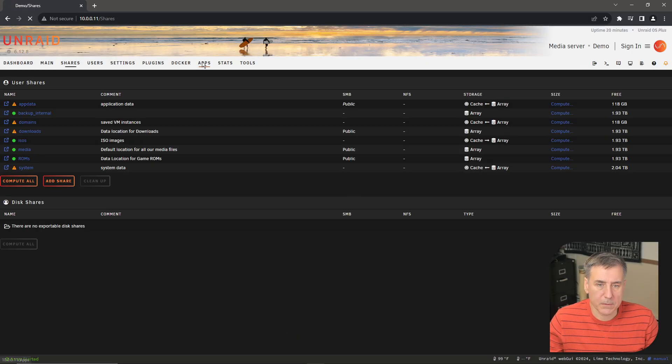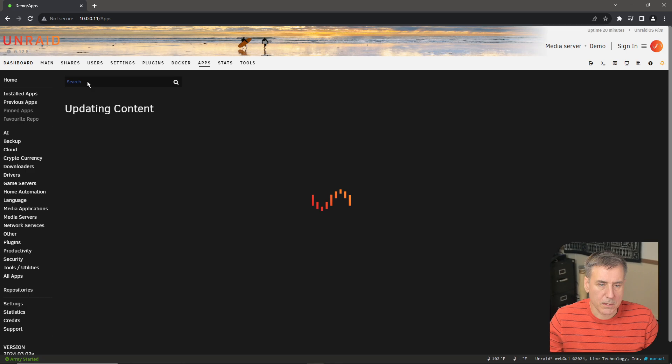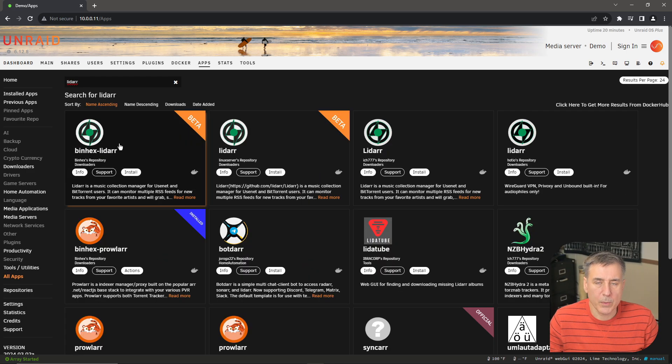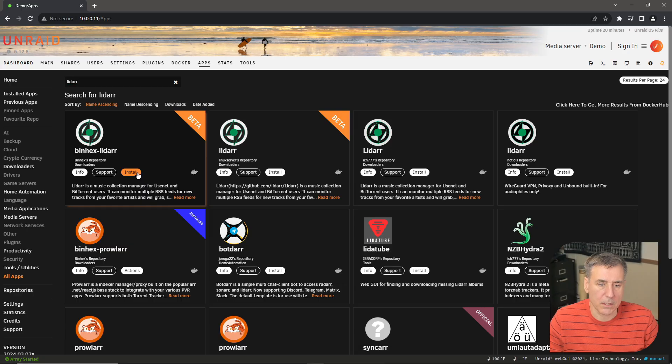Alright, to get installed, let's go over to apps. In the search box, type in lidar. I use binhex containers, so I'm going to choose binhex lidar and click install.